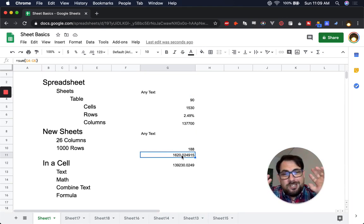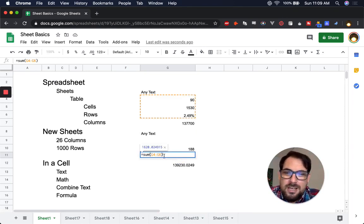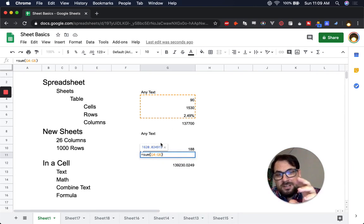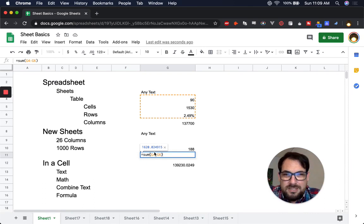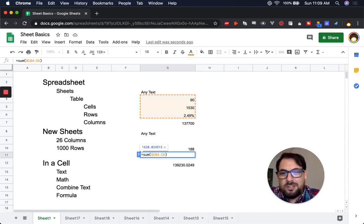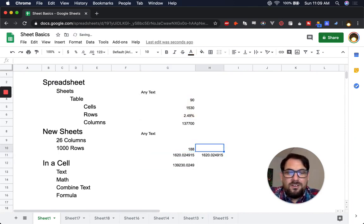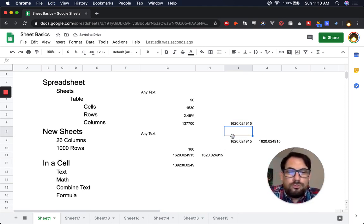This is the biggest thing I'm going to reveal right now. If you want to hold the reference — to always sum the same exact cells — all you have to do is put a dollar sign in front of the column letter and row number. So: =$G$4:$G$6. Now everywhere you copy and paste that, it's an absolute reference to that range.